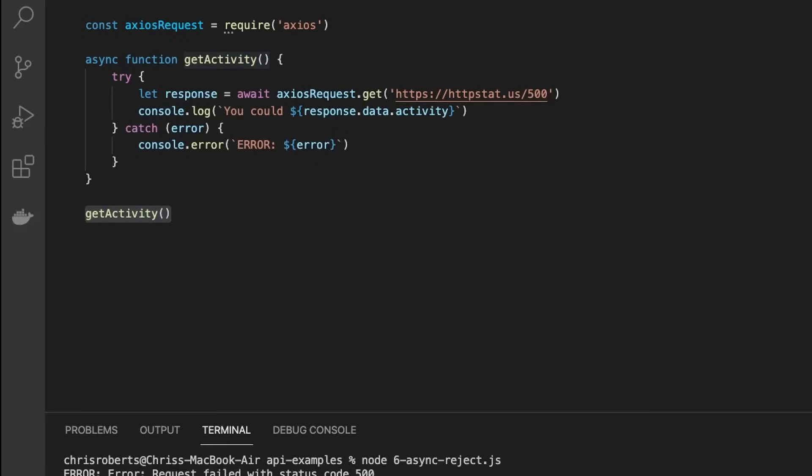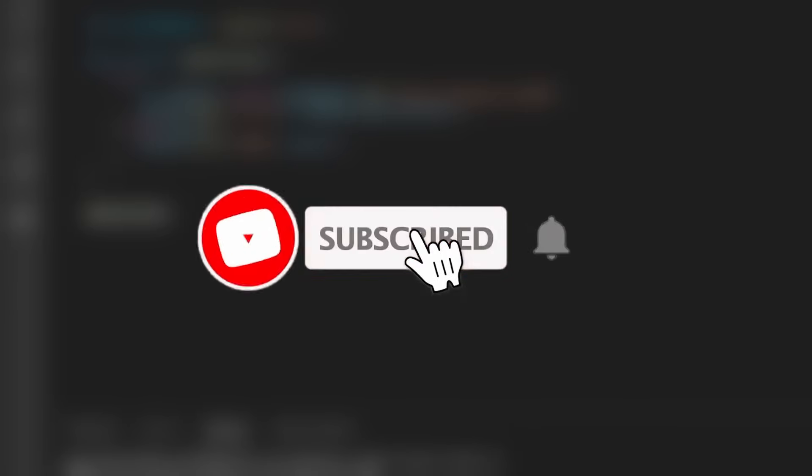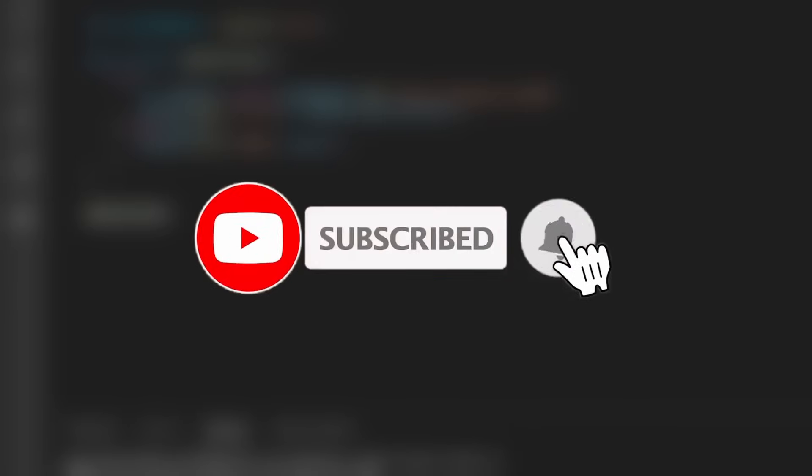I hope that has helped to demystify using promises and the async and await keywords in JavaScript. If you enjoy this kind of content, then we make videos every week, so make sure to subscribe and ring that bell icon so you never miss out on one of our videos. Thank you so much for watching, and we'll see you next time.